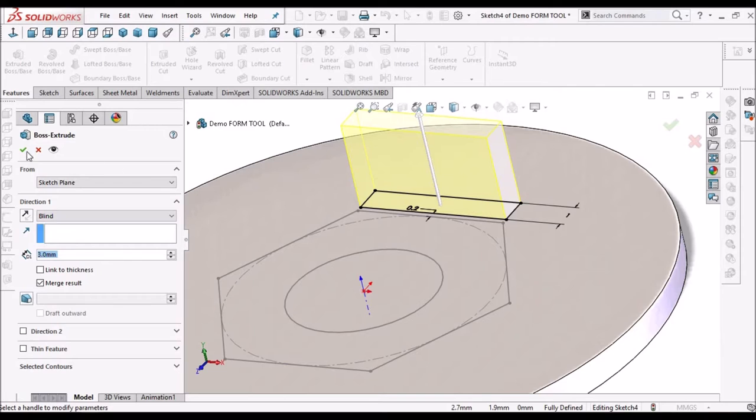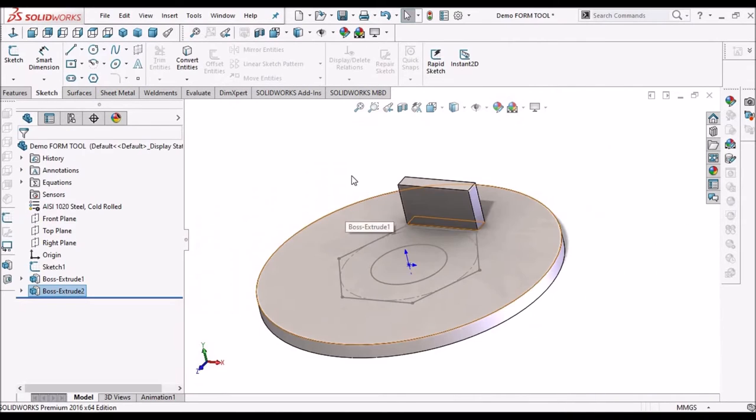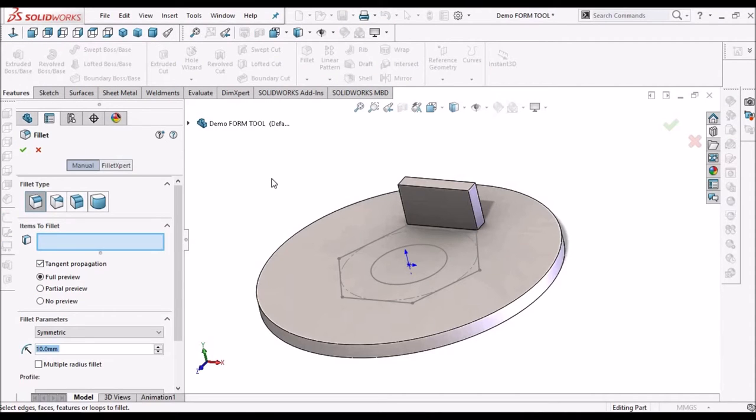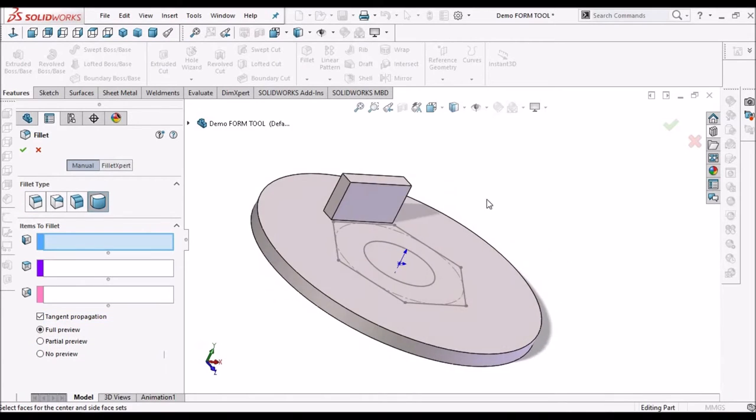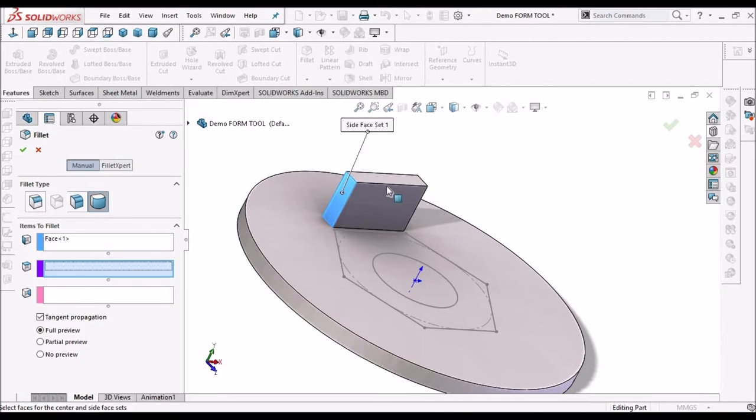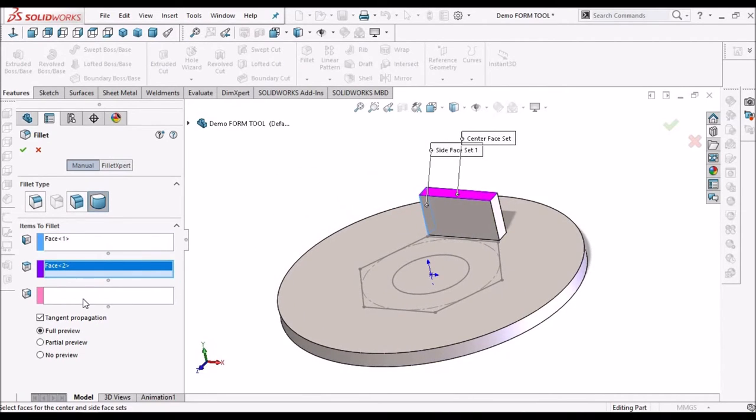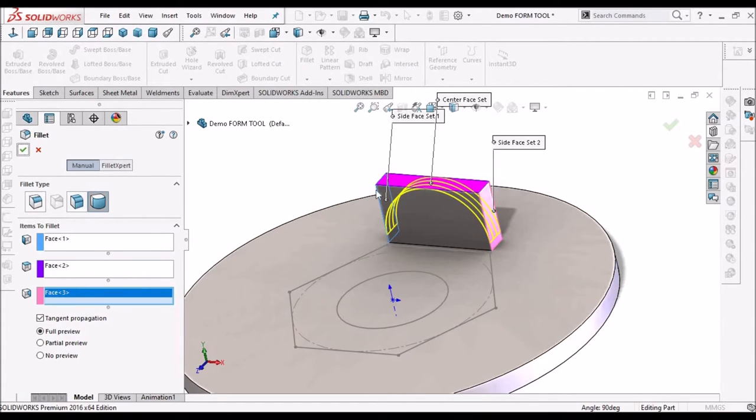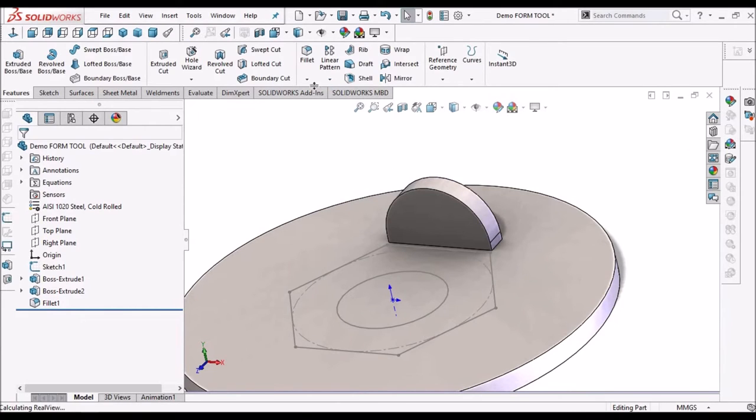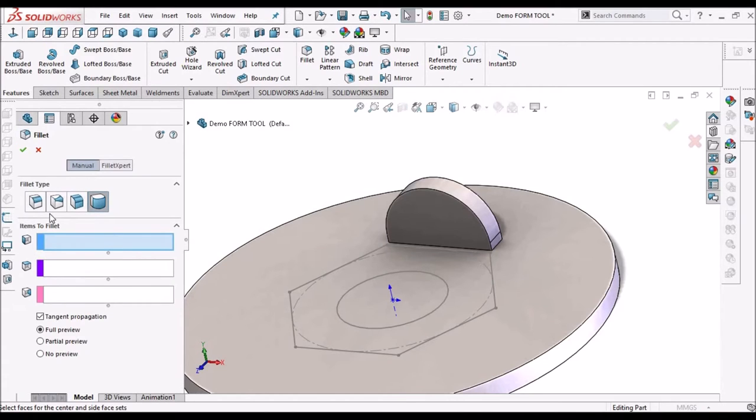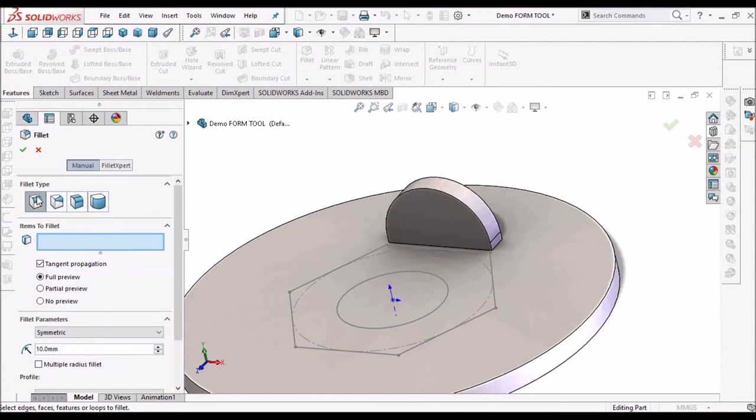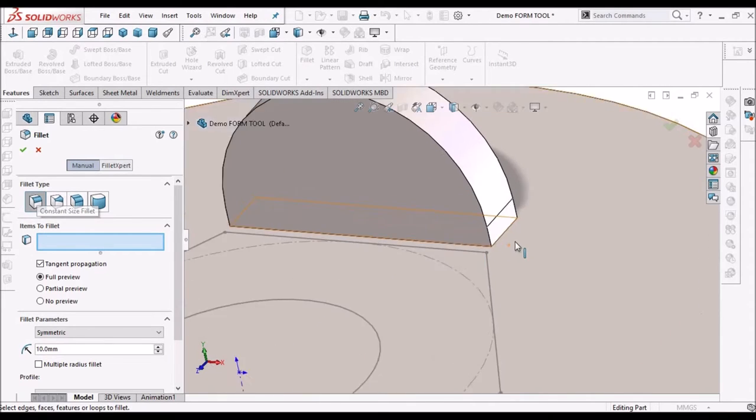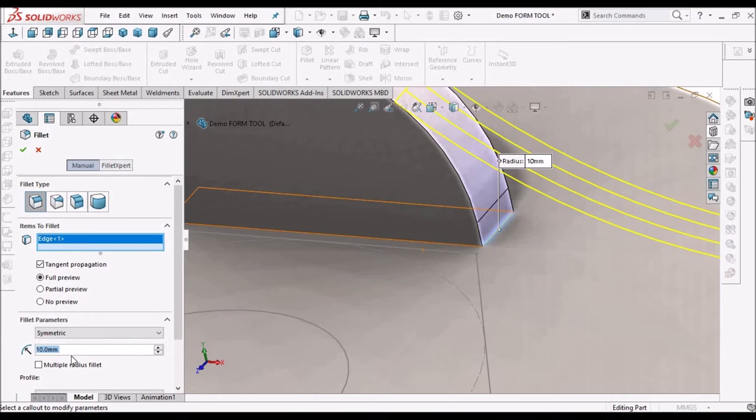Now select fillet entity, go to full round, now once again select the fillet entity, here take 2 mm.